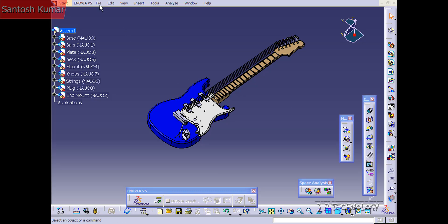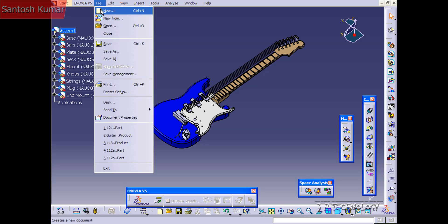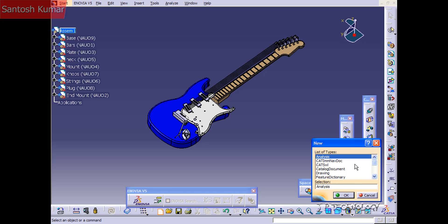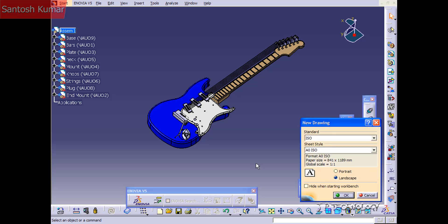To do this, click File, click New, and click Drawing. Click OK. Now you're able to choose from different styles, different standards.